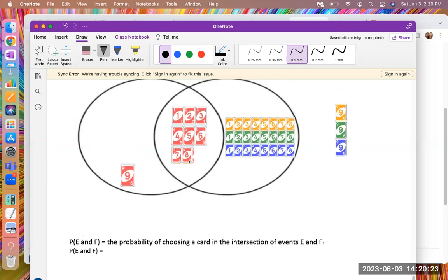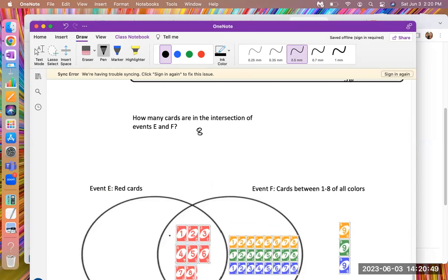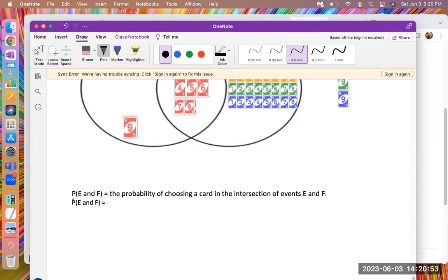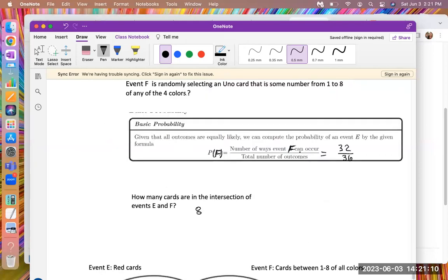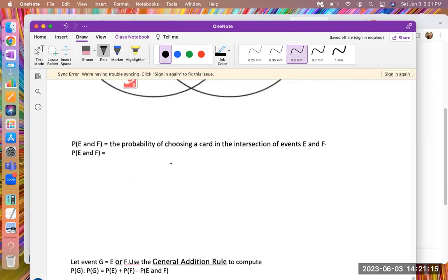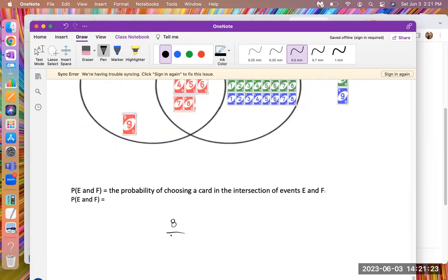They ask what is the probability of picking a red card that is also numbered one through eight. You just count the cards that have both of those qualities. How many are in this intersection? It's one, two, three, four, five, six, seven, eight — all of the red cards numbered one through eight. So there are eight cards in the intersection. The probability of E and F is eight over 36, the number of ways it can happen over the total number of outcomes.